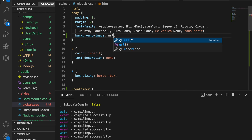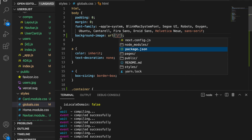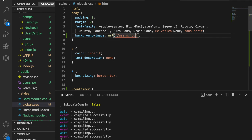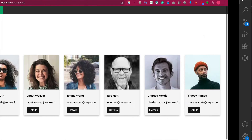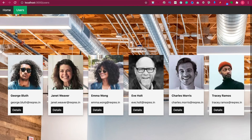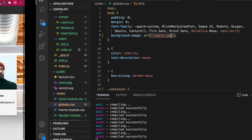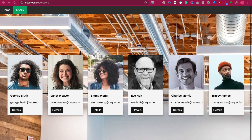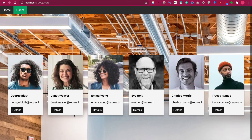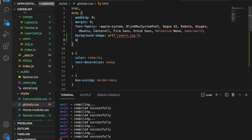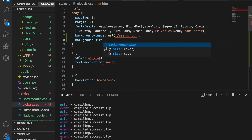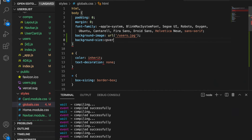We type 'background-image' and then 'url' and type 'users.jpg'. Now you can see the background image. We also have to change the background-size property so we can show the full image, so we add 'background-size: cover'.